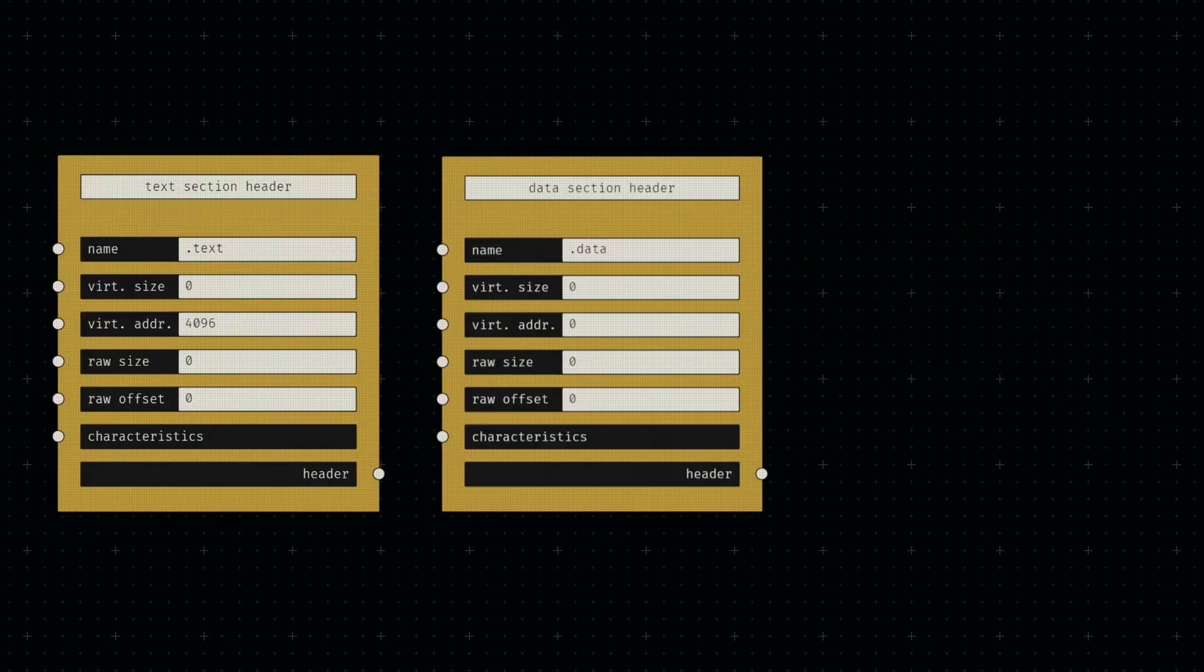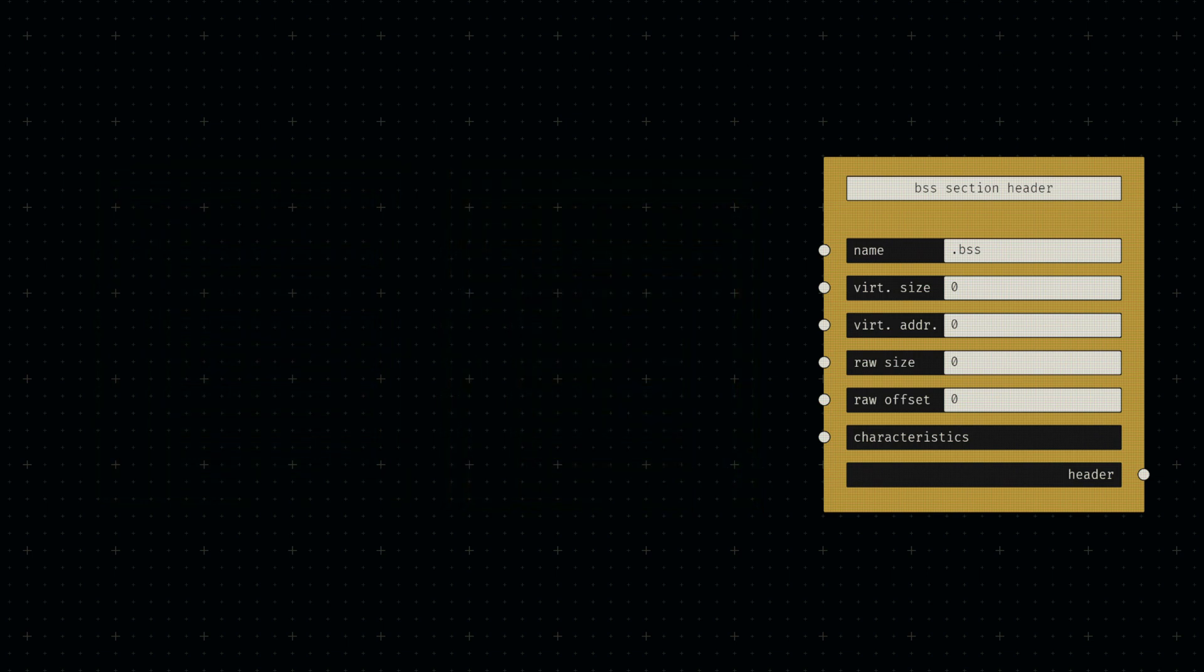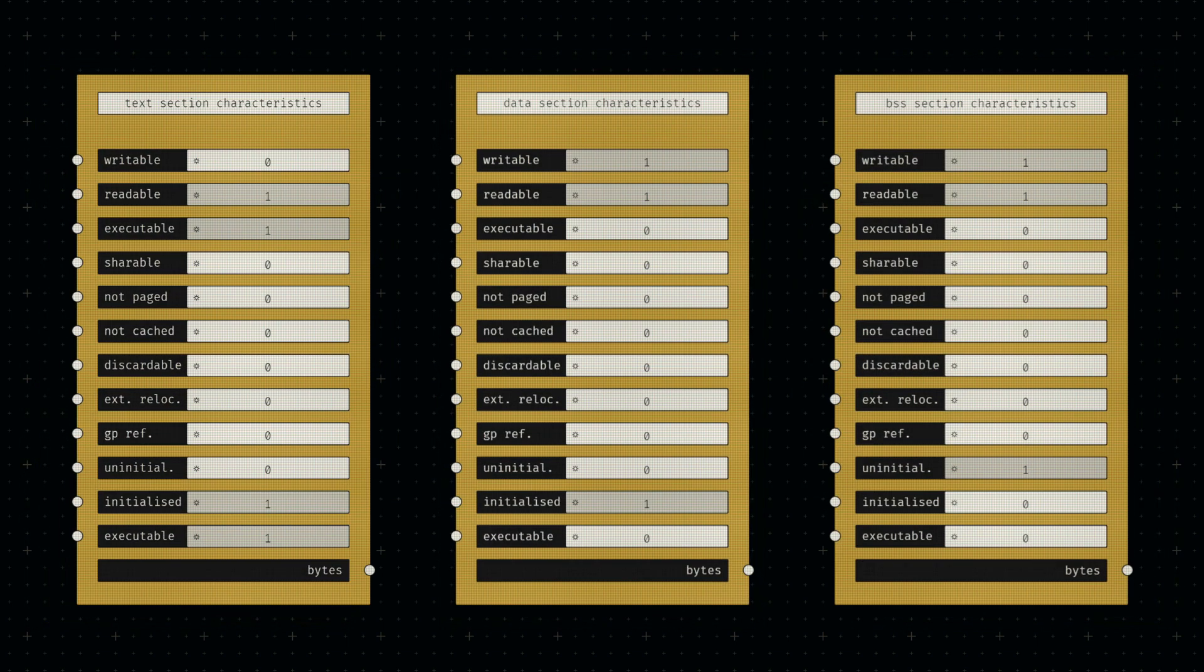Note that sections containing uninitialized data should have both their raw size and offset set to zero. We'll follow the convention regarding section names for simplicity. Each section's characteristics are also simply copied from traditional compiler output.